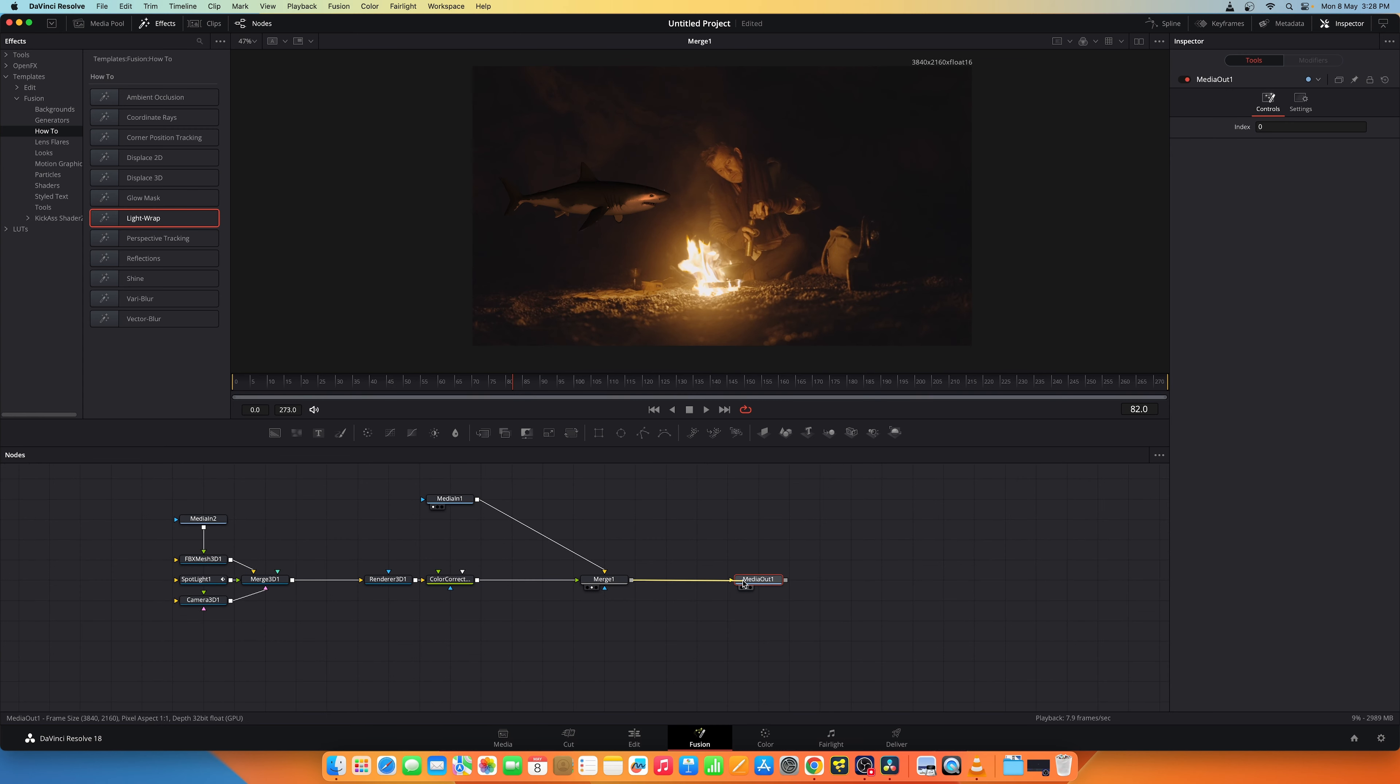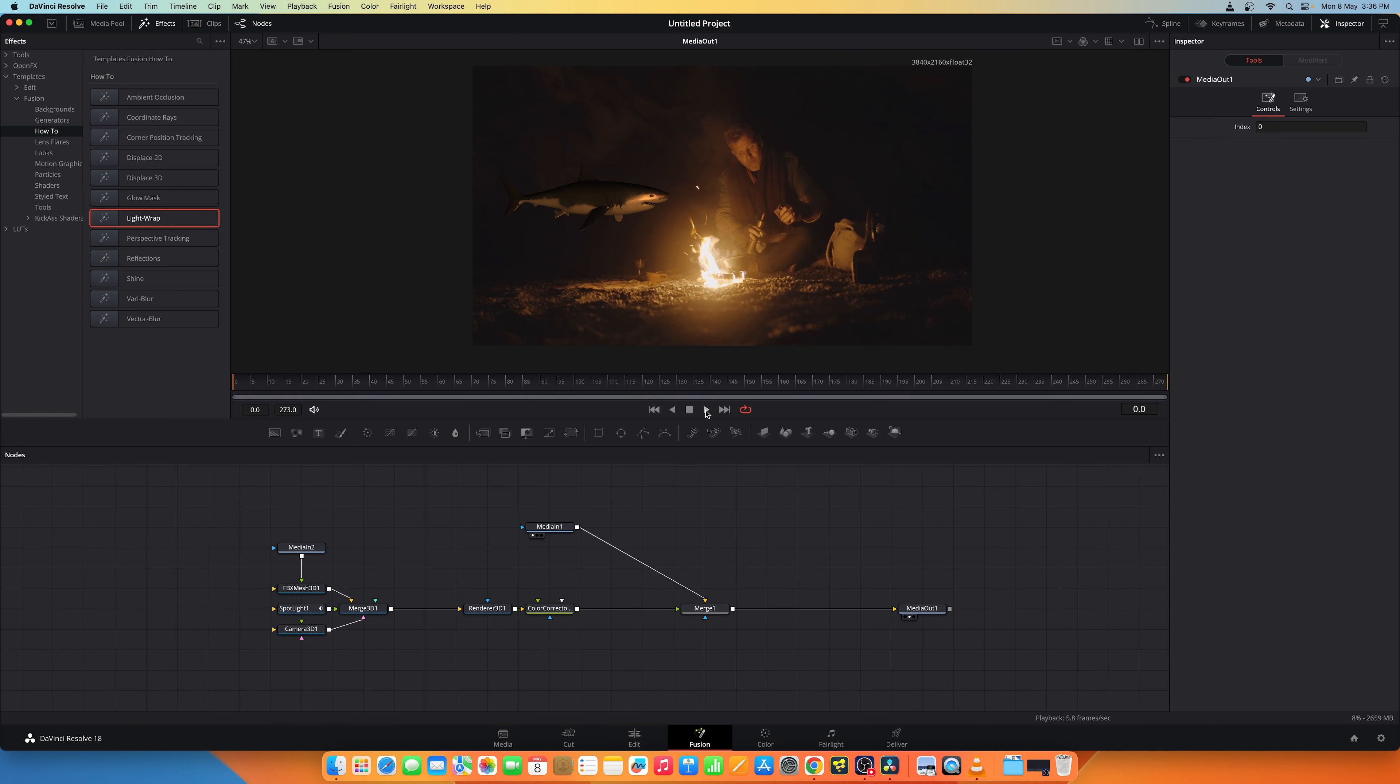Let me connect this merge to the media out. Now let's play it back and see our effect.